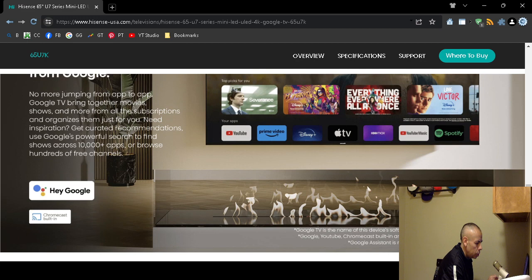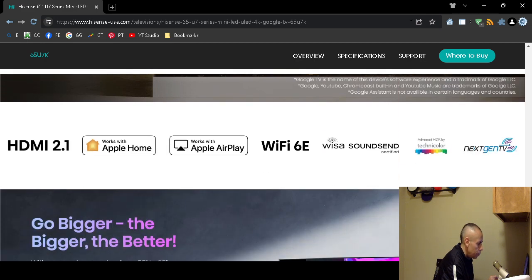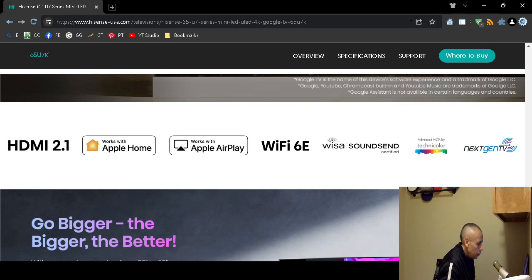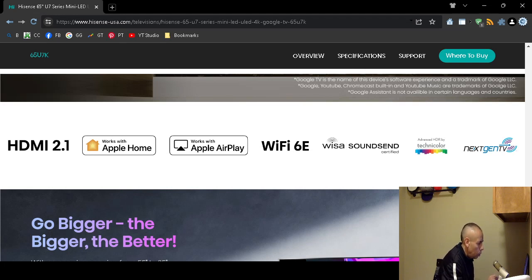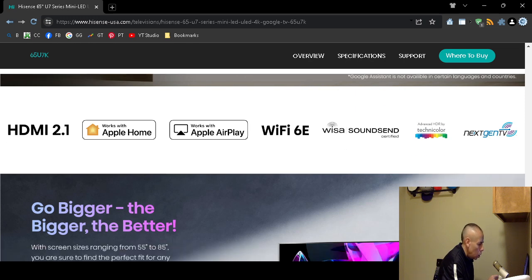It does have high definition multiple interface 2.1 ports, either one or more than one. It does support Apple Home, it will work with Apple AirPlay. It does support Wi-Fi version 6e, and then Technicolor.